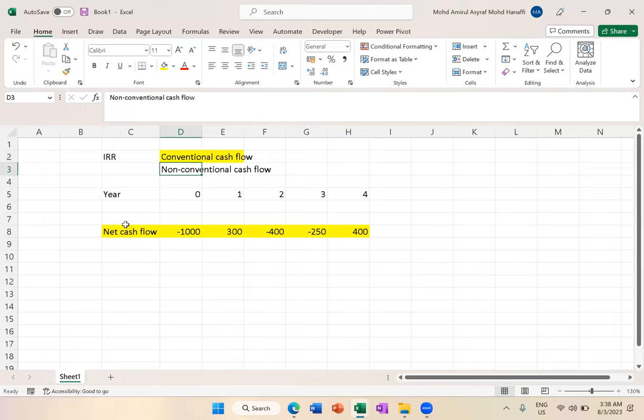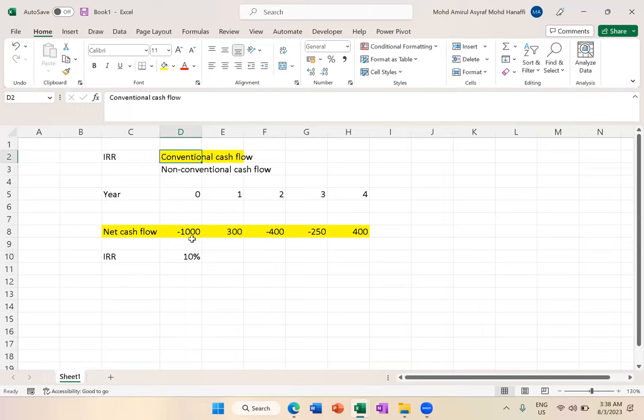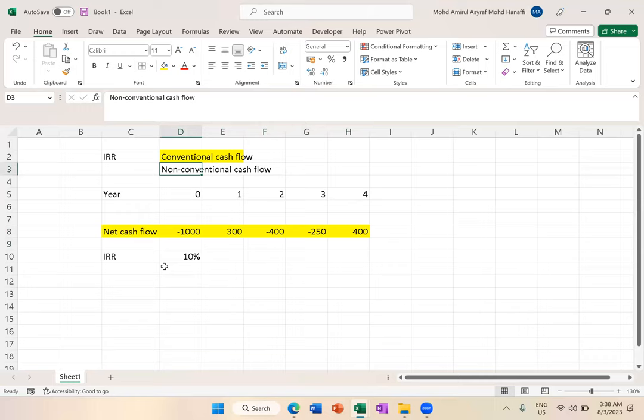Once you understand the difference between conventional and non-conventional, if you use conventional cash flow, you will find that your IRR is just one, say 10% for example. This is conventional - confirmed just one.